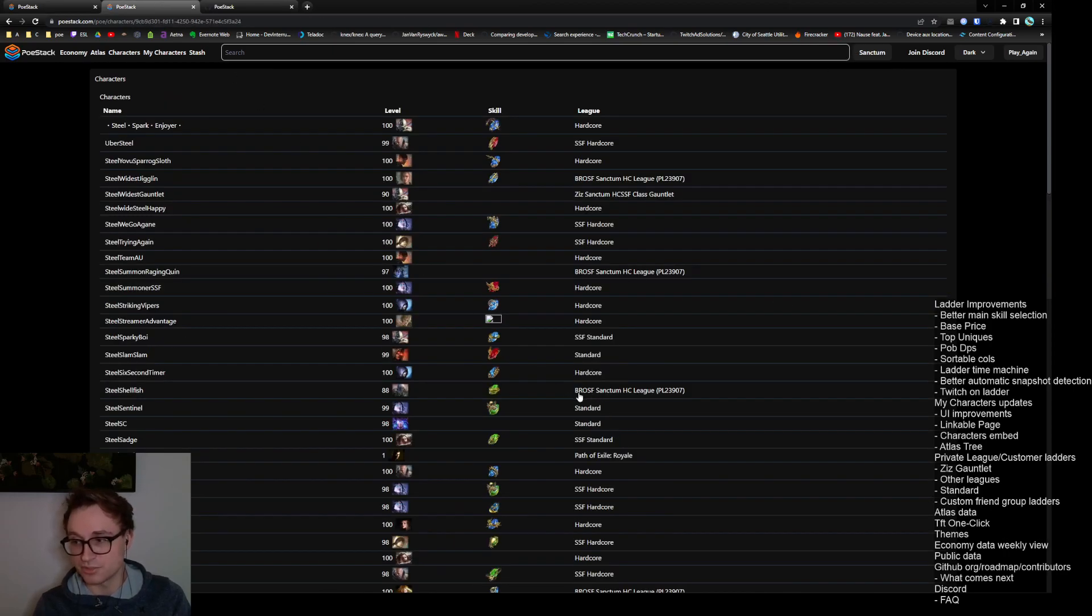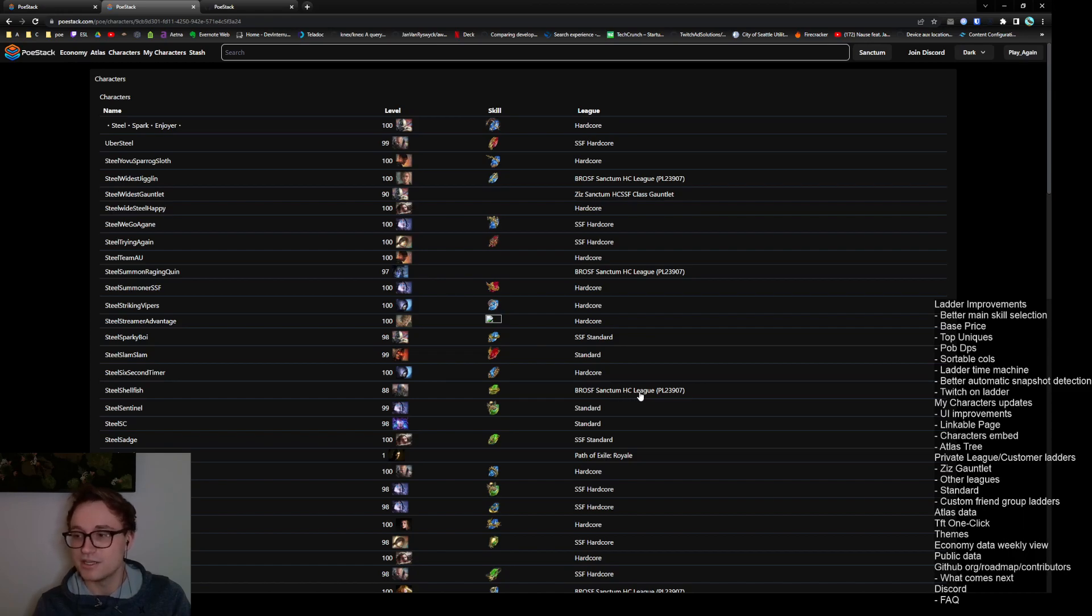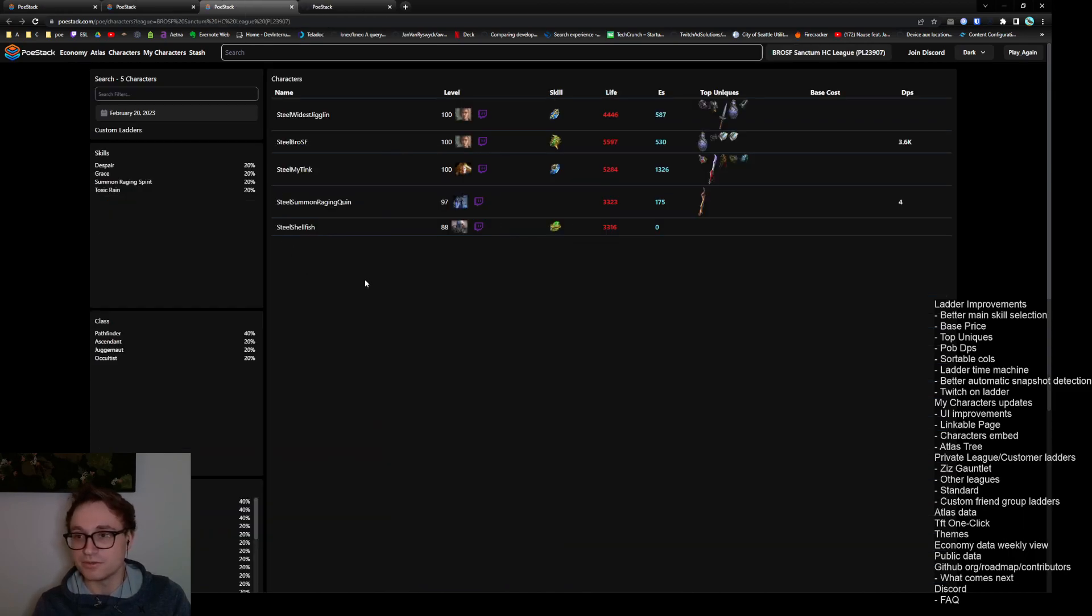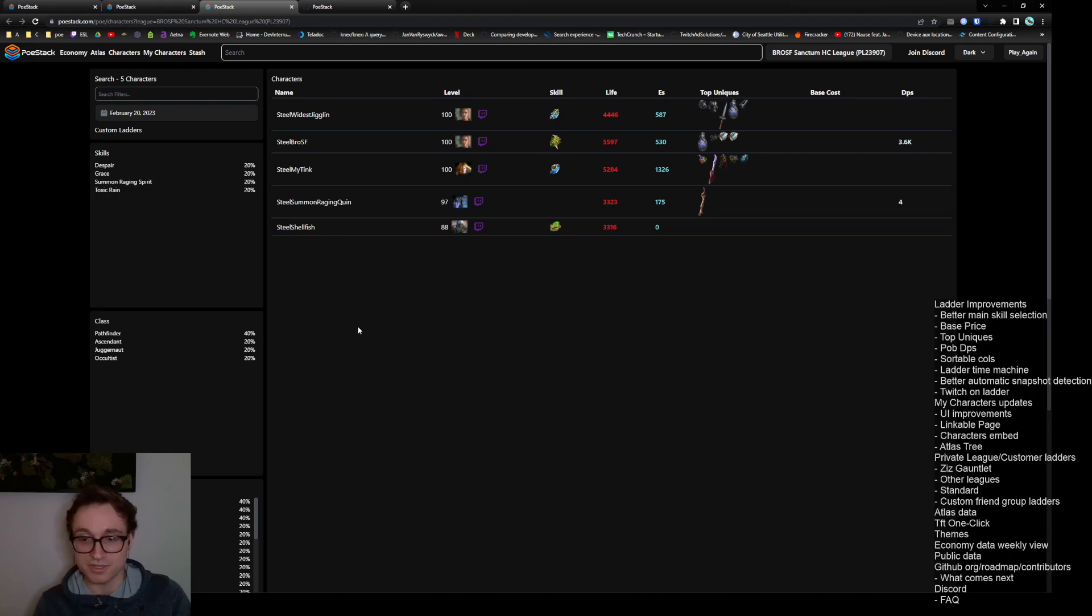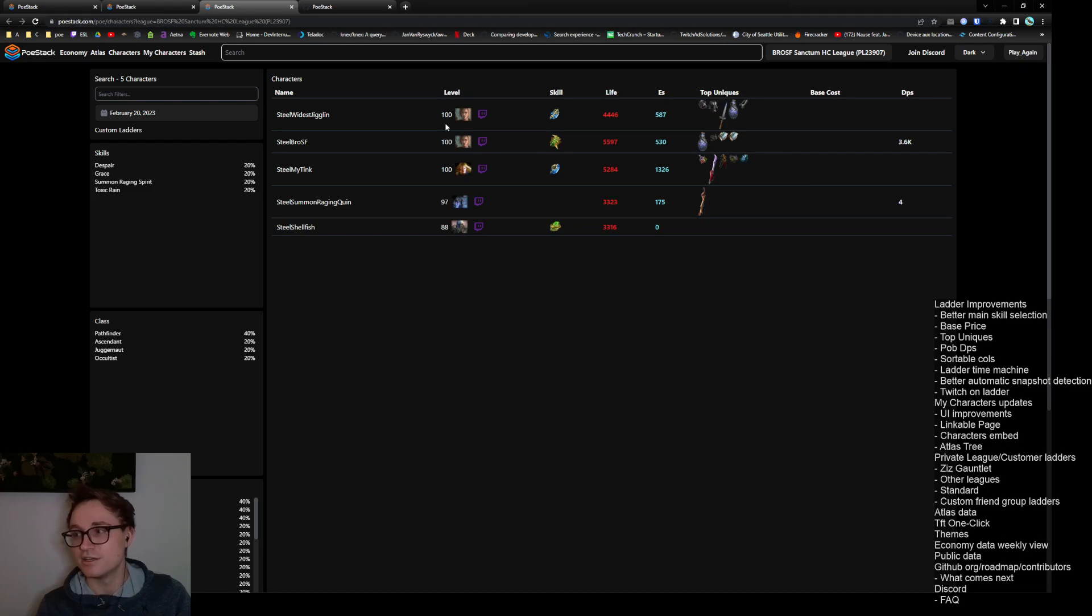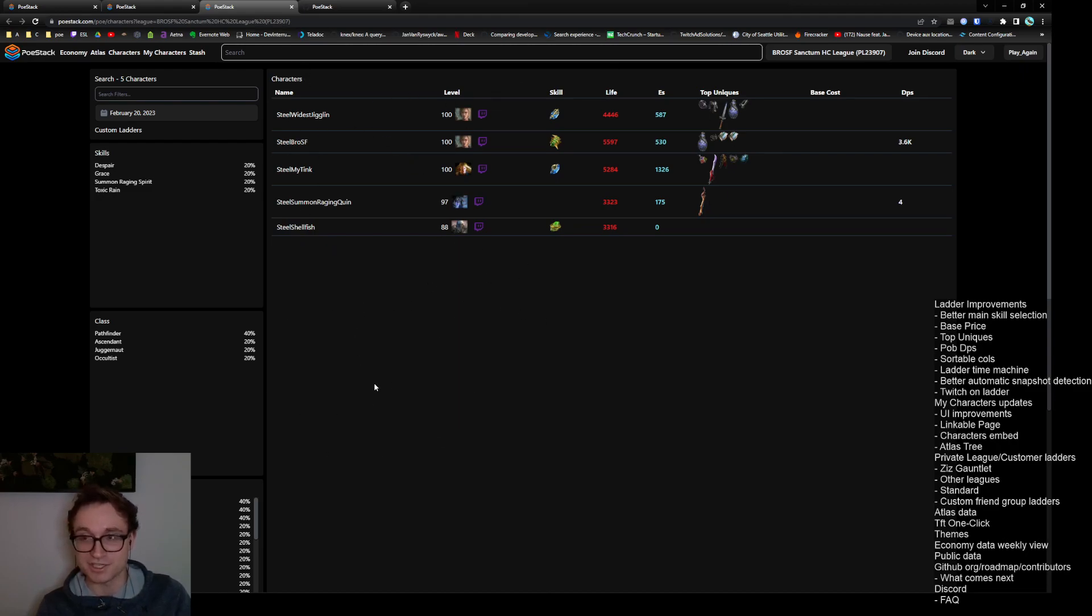If you take a look here, here's the solo self-found Sanctum hardcore league. If we open up this link we will get sent over to the ladder for this specific league. This will work for any of your private leagues so you can view your characters or anyone else's characters who have PoE Stack installed who are taking part of that league. You can see the heals, here's all of Steel's characters. If Ziz had it installed his characters would show up here as well.